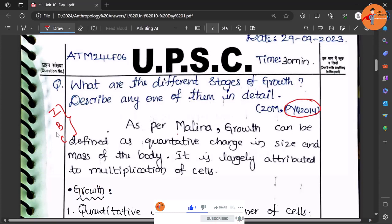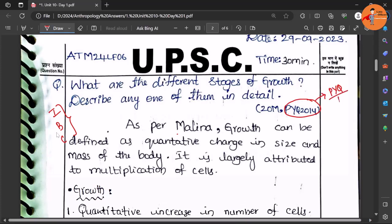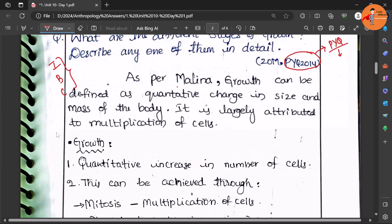One more important thing: this was asked in the previous year question 2014. So we are focusing on PYQs because in optionals they get repeated or at least the themes get repeated.